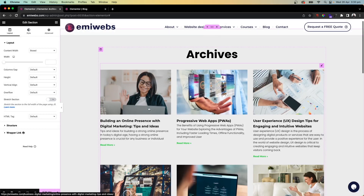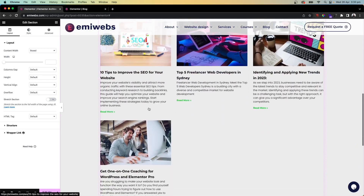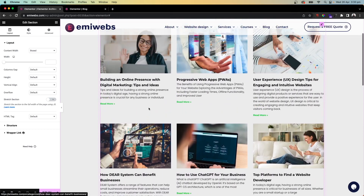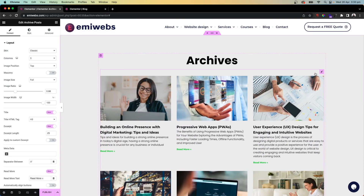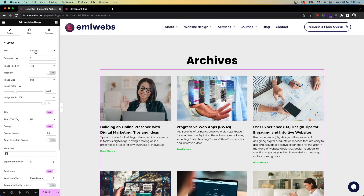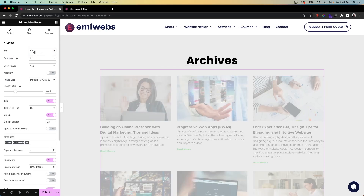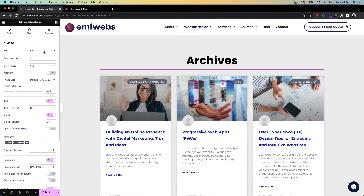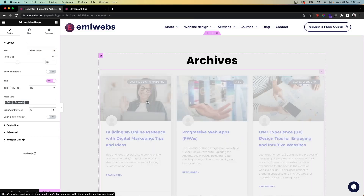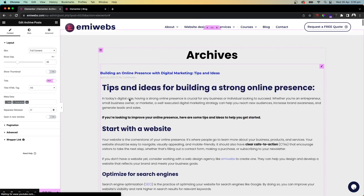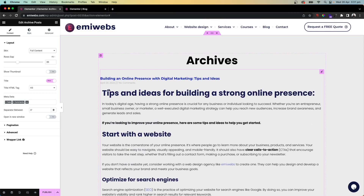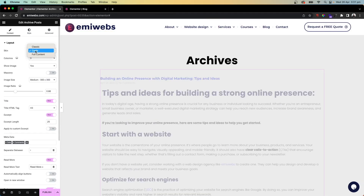Once inserted, you can see the archive is already populated — all the posts from WordPress are pulled into this grid. If you click on it, you can see the layout scheme options. For instance, the modern scheme gives you a more visual style, and there's a full content option that displays the full content for each block. Let's go with the classic one.